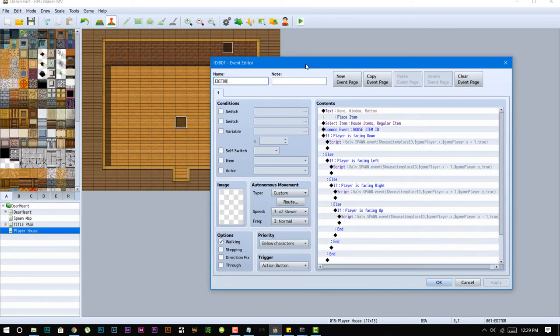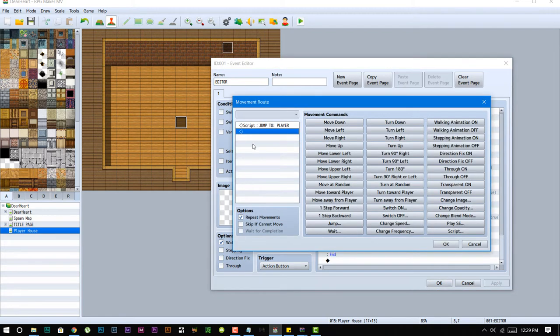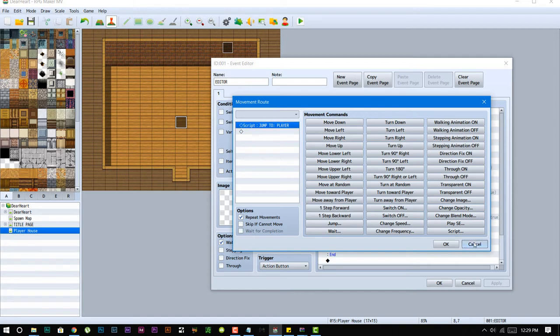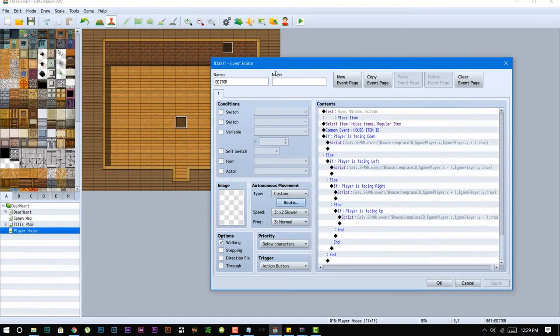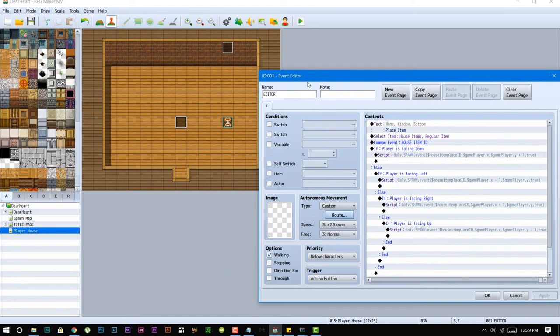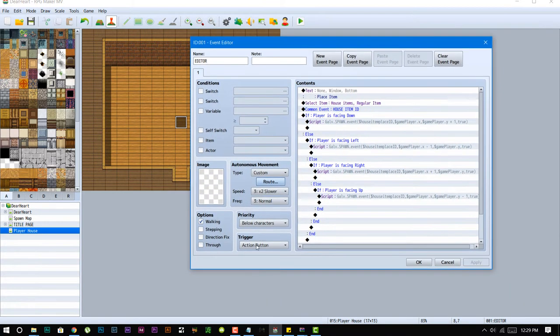It's an event transparent and then I have it custom move route and it's always jump into player. So all this event does is just stays on top of the player. And then I set the trigger to action and I set the priority to below character, so every time you interact with the event it's gonna ask you place item.